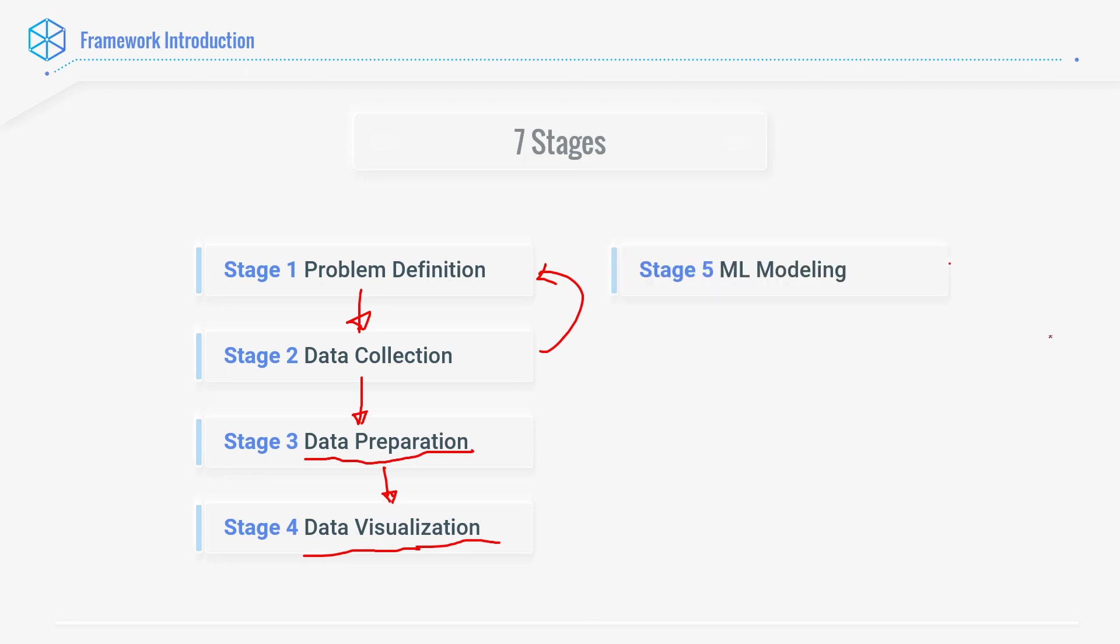When we start learning machine learning, people think, most people think that it is going to be the first thing we do. It is going to be the only thing we do. But look at this. It is number five. And before we can reach there, there are a lot of things which we have to go through until we can do stage number five. In stage number four, when we visualize the data, we understand the data, which helps us do ML modeling. That is our stage number five.